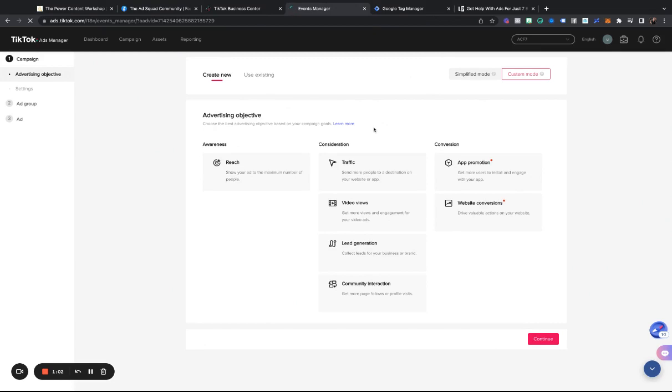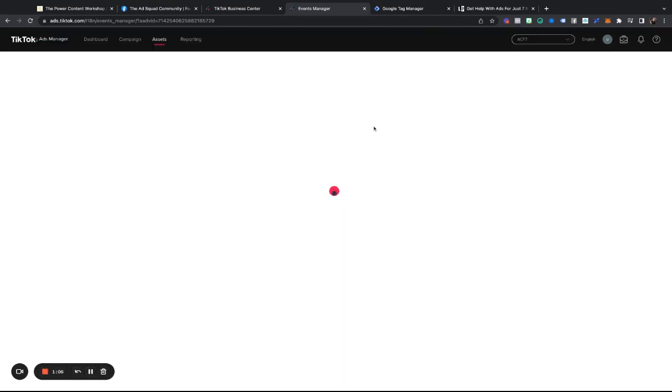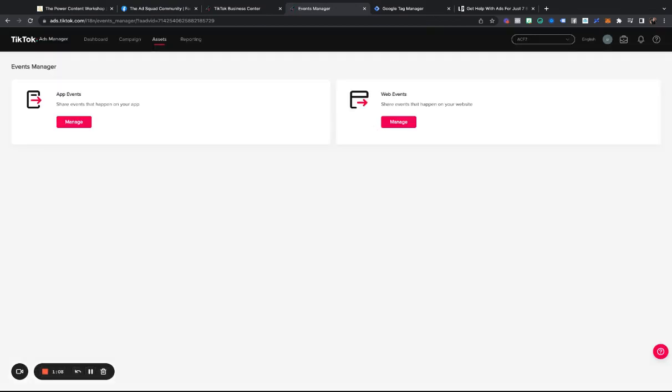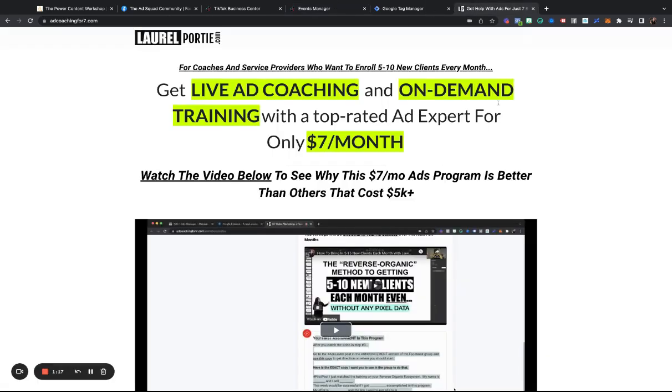Then what you're going to do, we'll let that load, and you are going to choose web events, share events that happen on your website. We want to choose this one because we want to track traffic that's coming to this site.